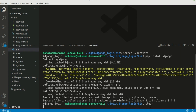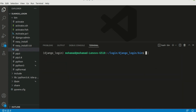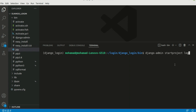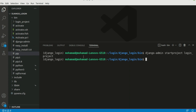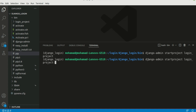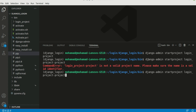Let me run clear so we can have a clean page. Right here we can create our new project using 'django-admin startproject' and then the name of our project — I'll call it 'login_project'. Let's wait a little bit and you'll see that a new folder named login_project has been created.